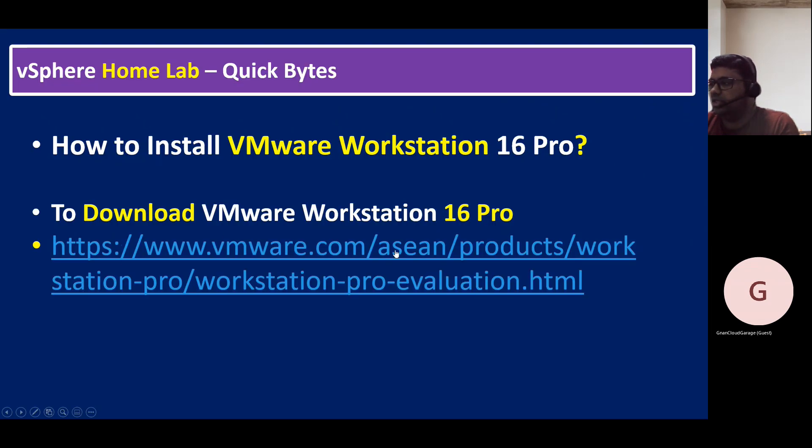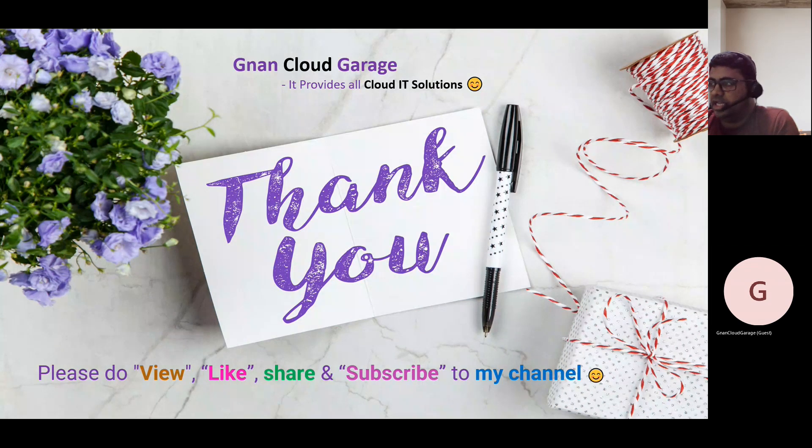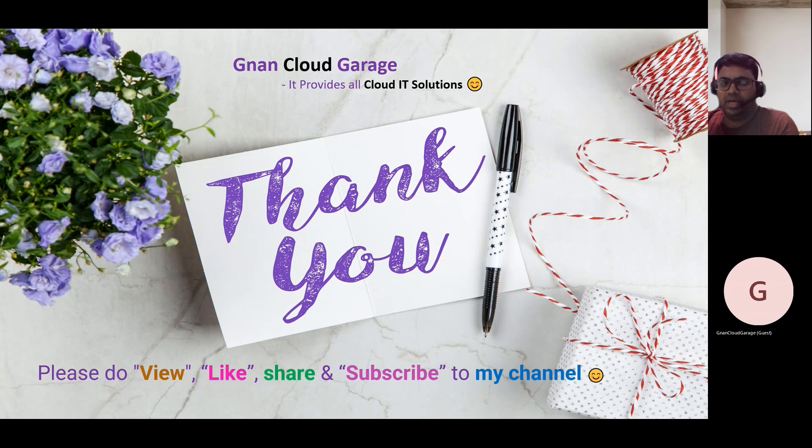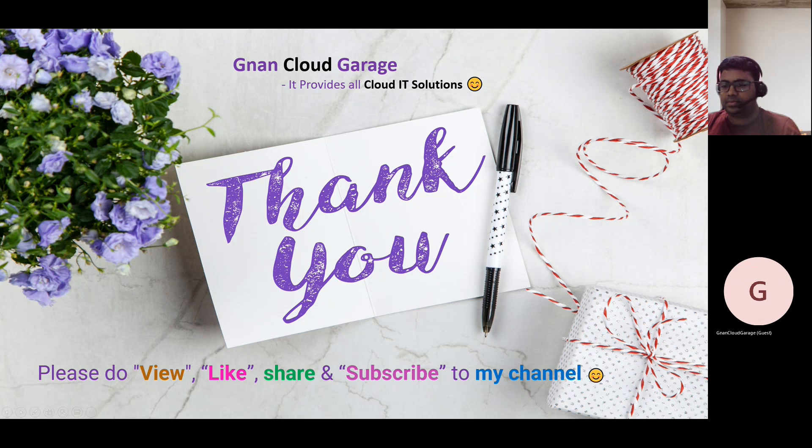To download, I've given the direct VMware link to download the 16 Pro. That's it. Thank you. Please do view, like, share, and subscribe to my channel. Thank you for all your encouragement and support. Bye for now. See you next time.